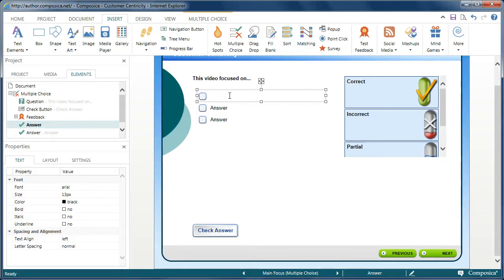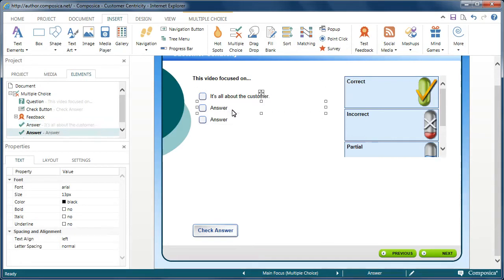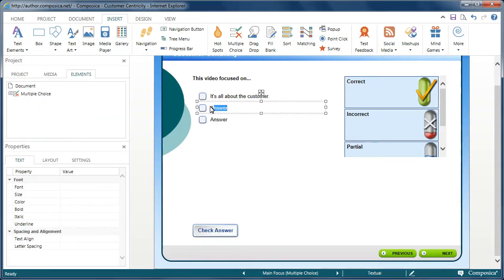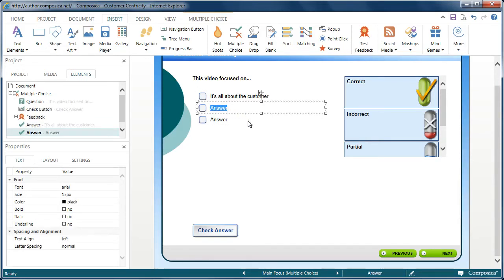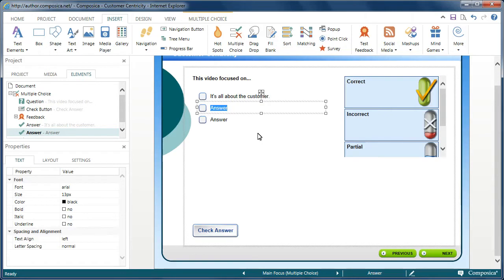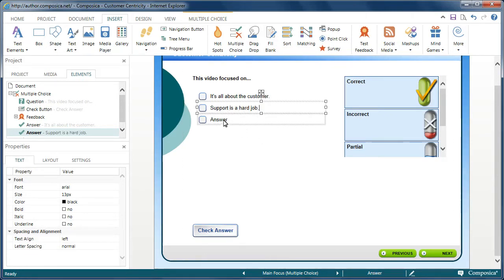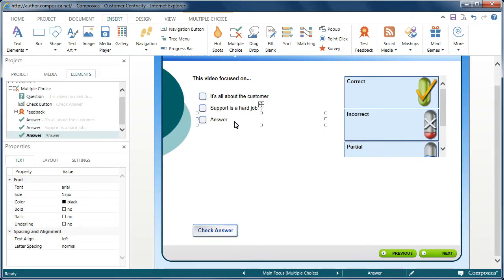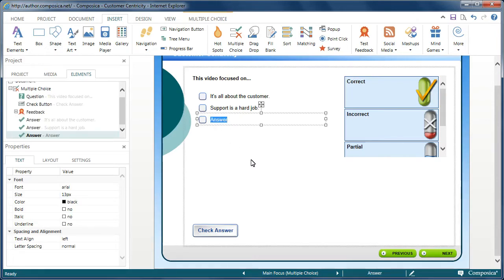maybe this first one says 'it's all about the customer.' The second one may be 'support is a hard job.'